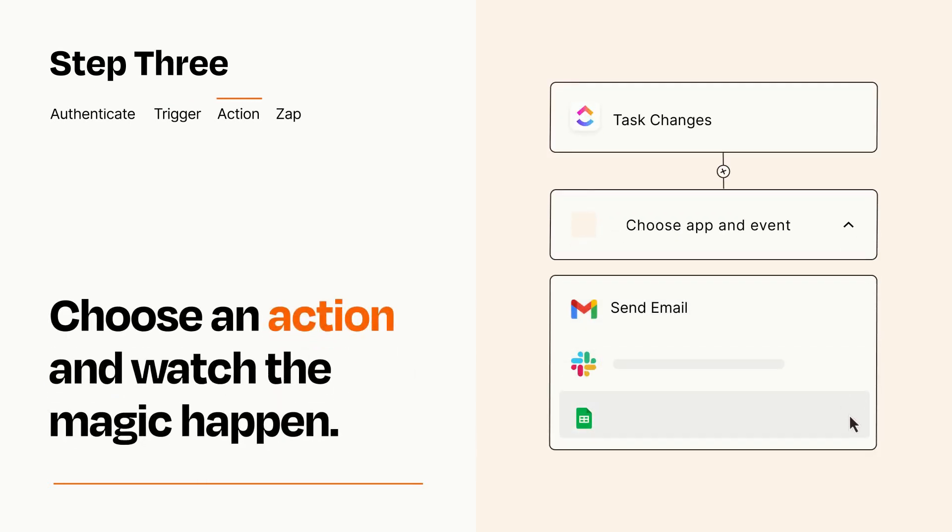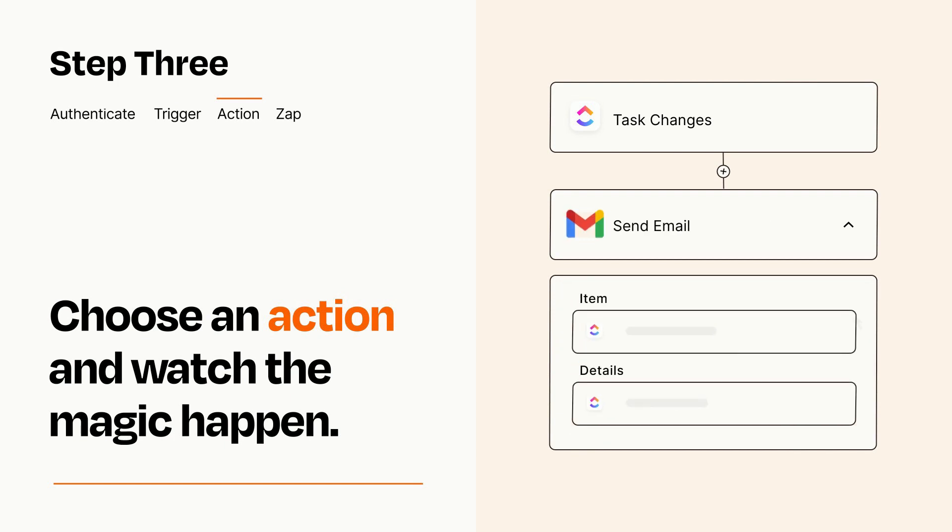You'll see a bunch of fields where you can specify the details of your Zap. You can type free form text or pull data in from your trigger step as needed.